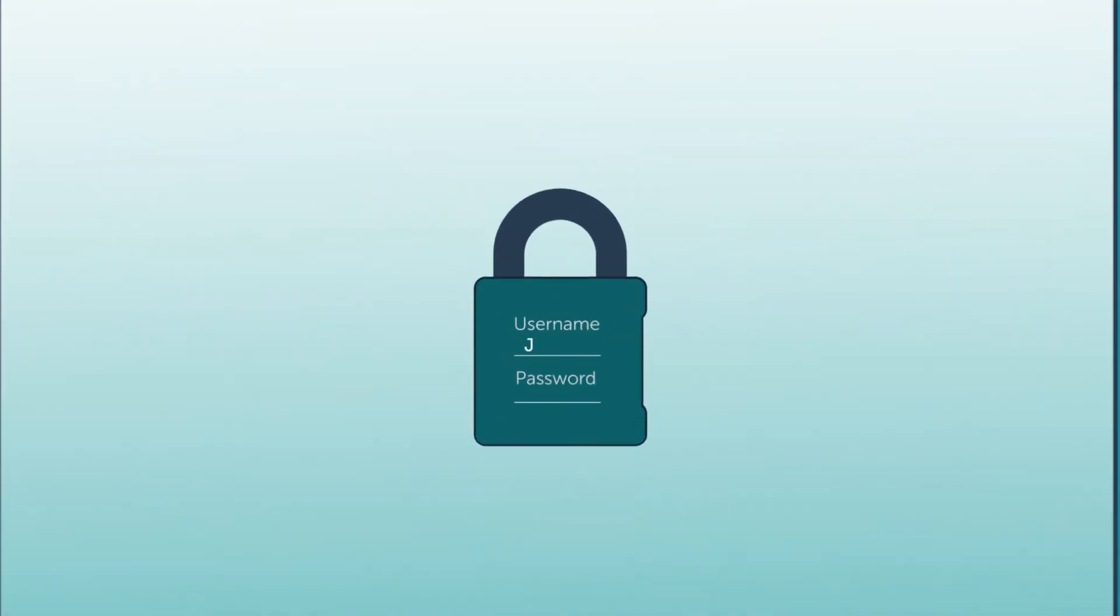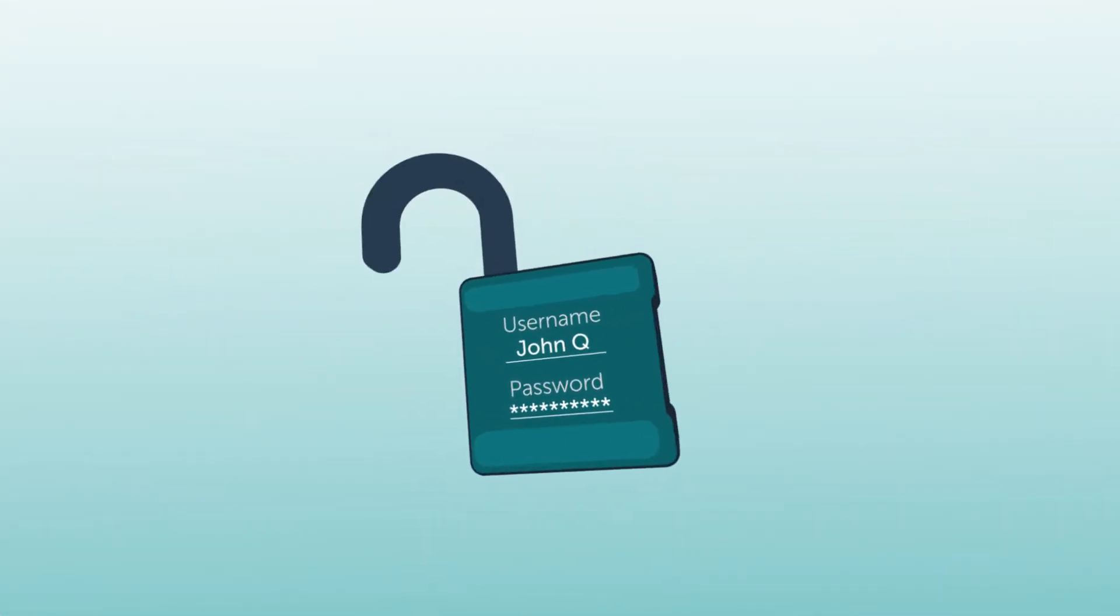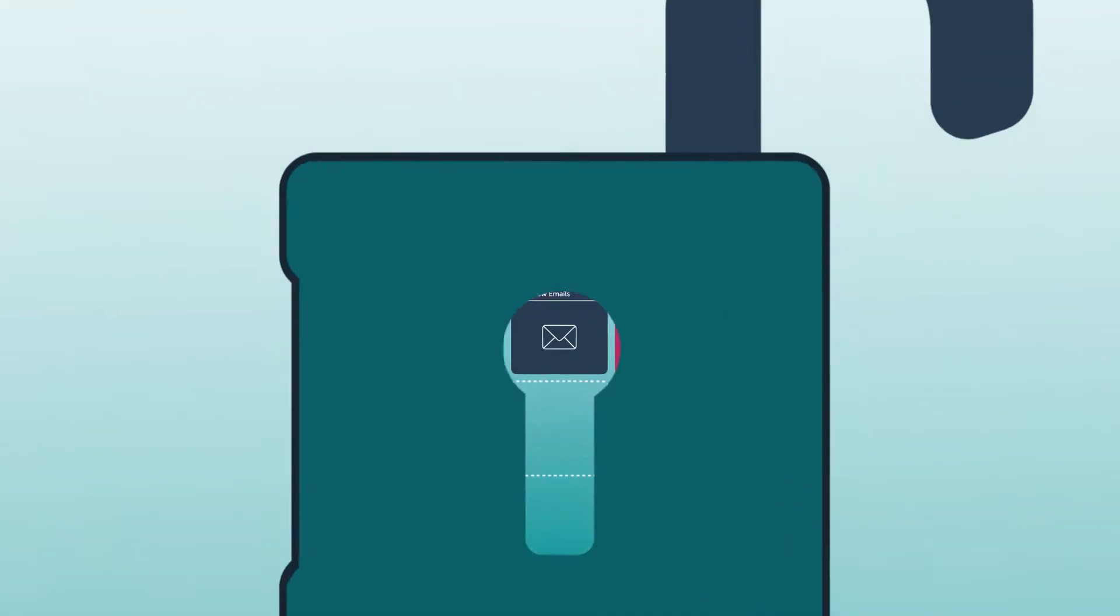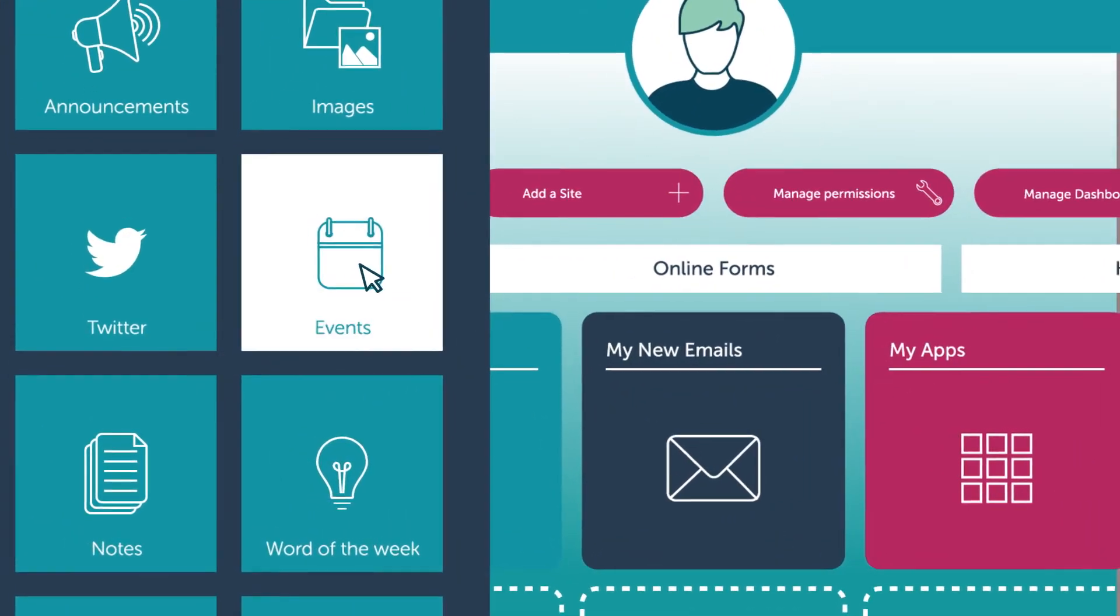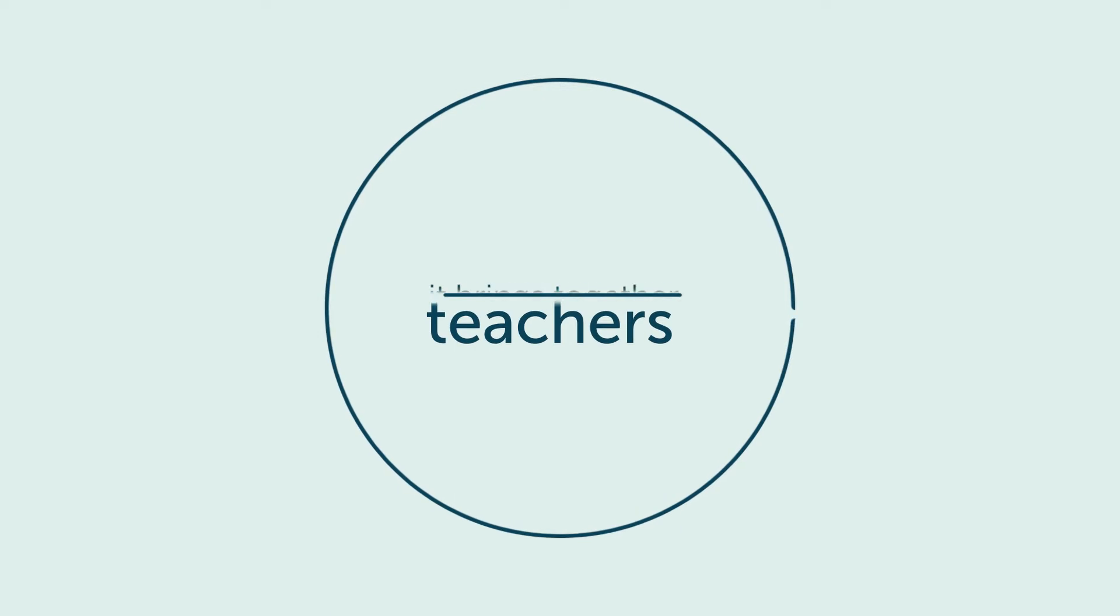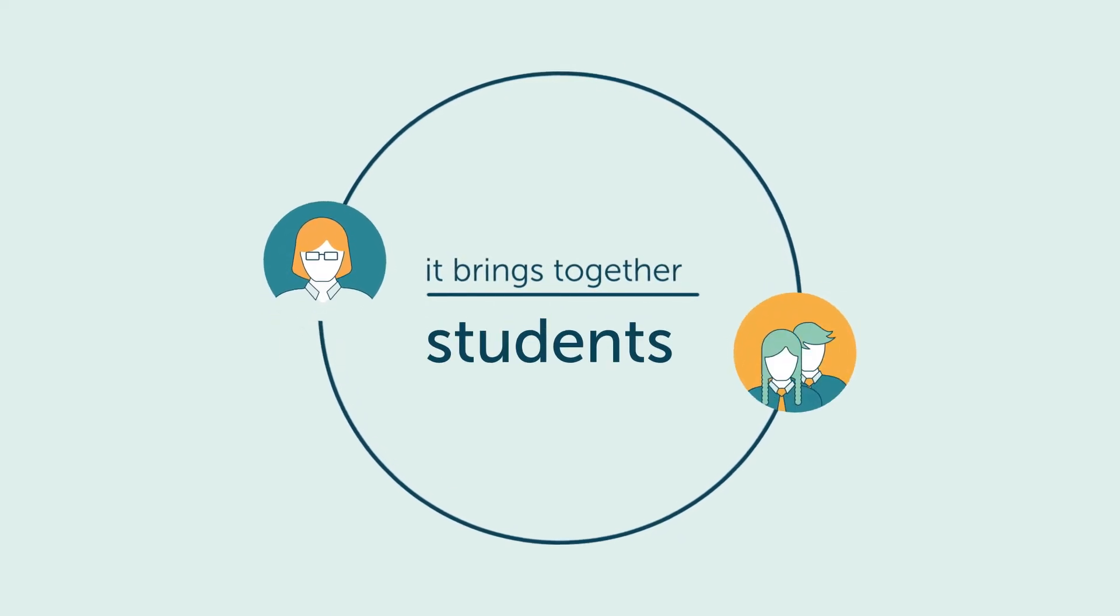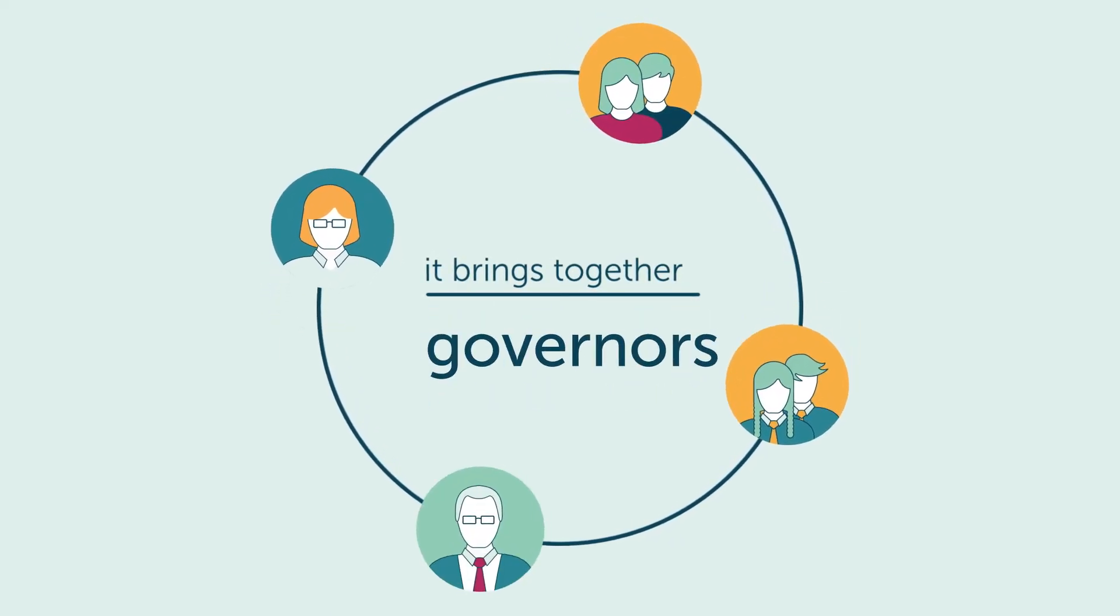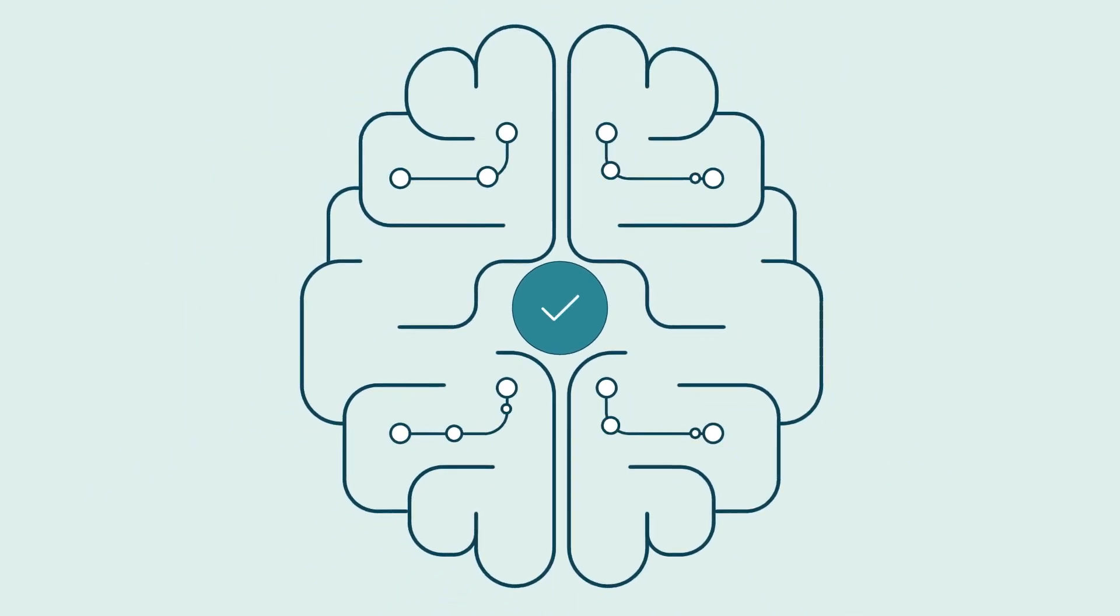CloudBase provides a secure online environment accessed via a portal that consolidates documents and resources in one location and brings together teachers, students, leadership teams, and governors to support and improve teaching and learning.